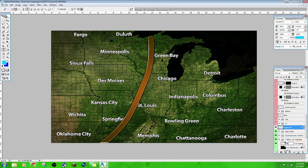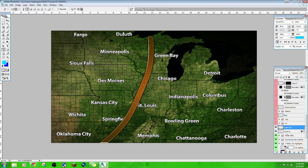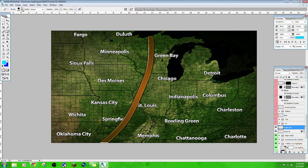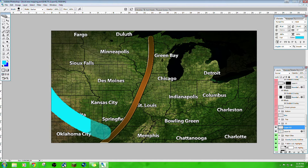Now, if we want to do a jet stream, we're going to have to open a new layer, because that style applies to everything in the layer. So if you want to create something else, you have to do it on a new layer. Now we're going to create a jet stream. Choose the brush tool, and I'll set it to 143.